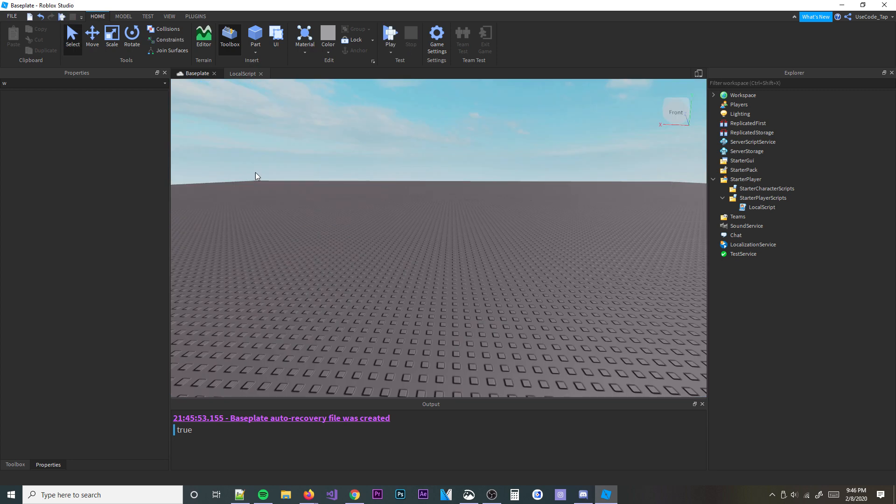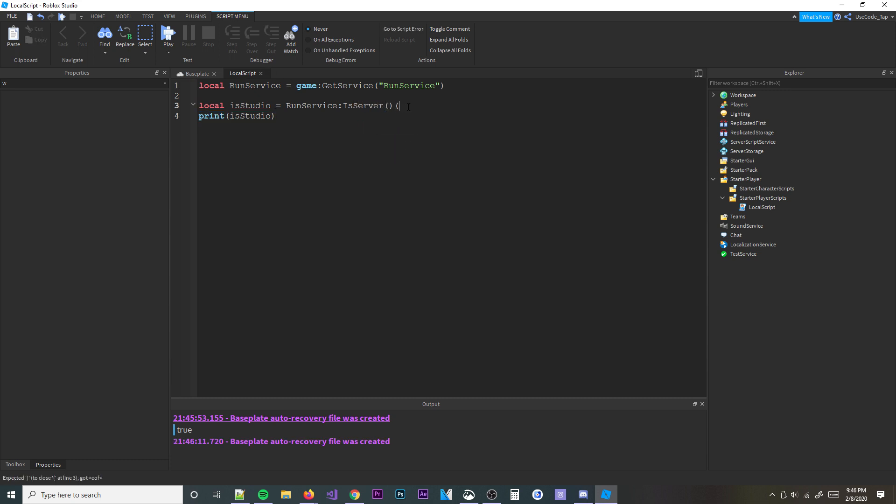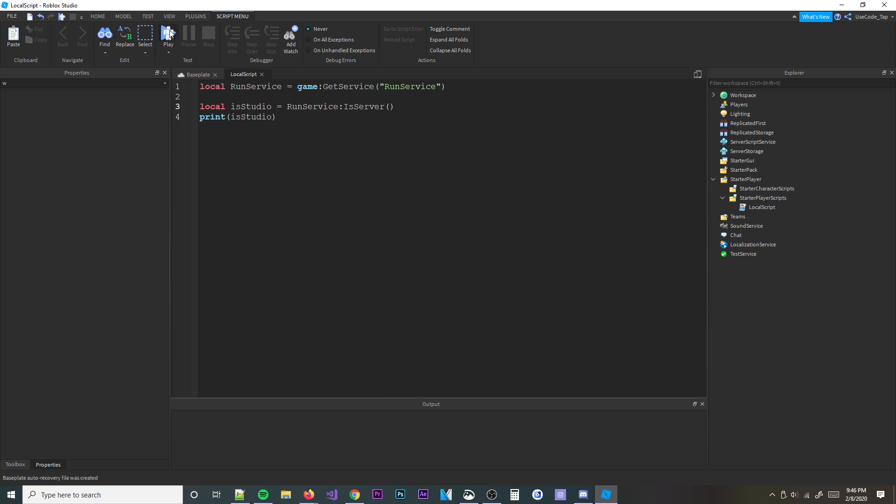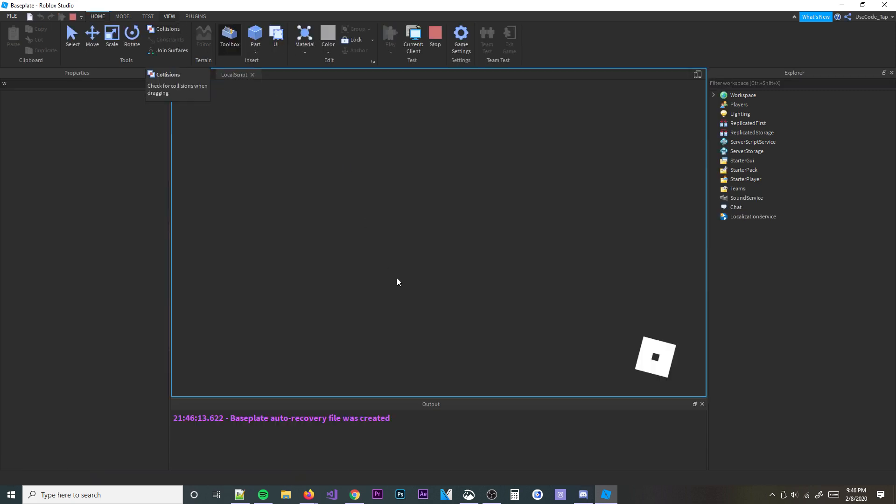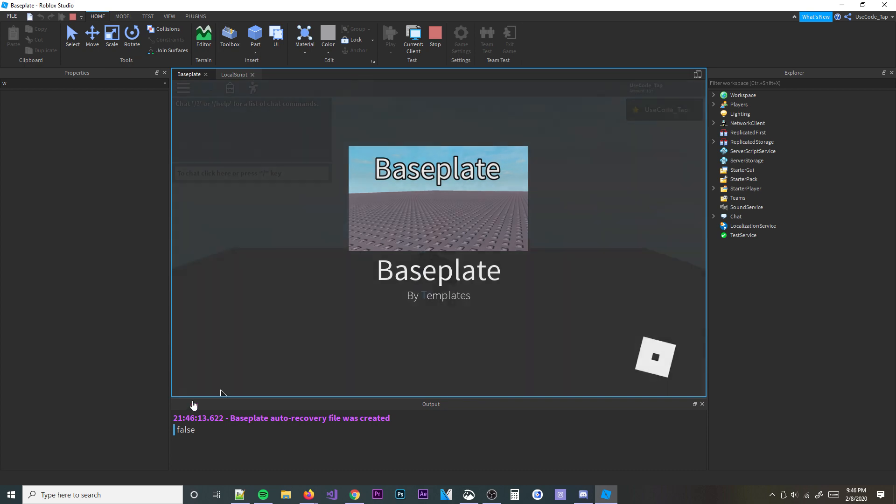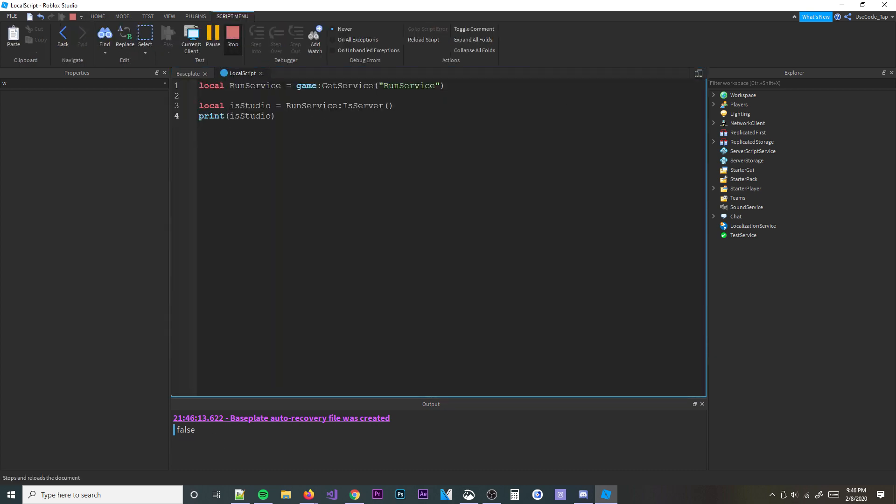But if you're doing a server, it's not going to print true. So, you can also do things like IsServer. You can check if we're in a server. And we're not in a server, so it's not going to print true. It's going to print false. But as you can see, you'll be able to check here. And see, false. So, that's kind of cool.